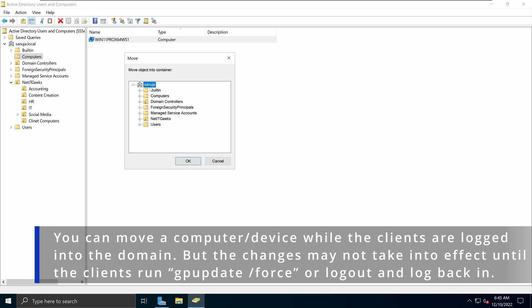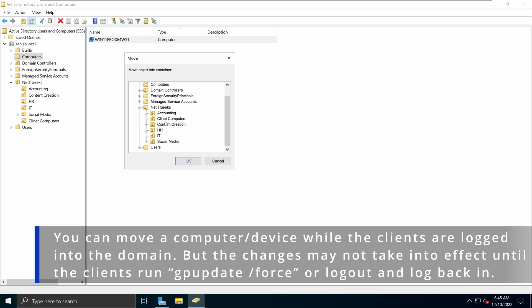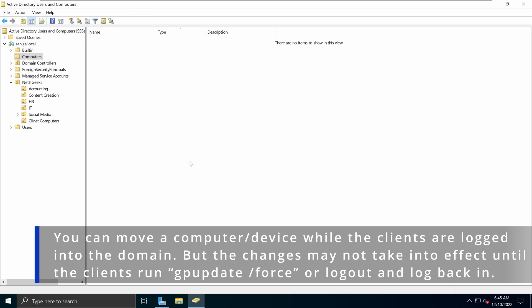We have sanujo.local at the top, then we see the Computers folder — that's where that computer shows up right now — and then we see the NetIT Geeks OU. If I expand that, I do see my new Client Computers section. I'm going to select that because that's the organizational unit I want to move this to, and I'll click OK.